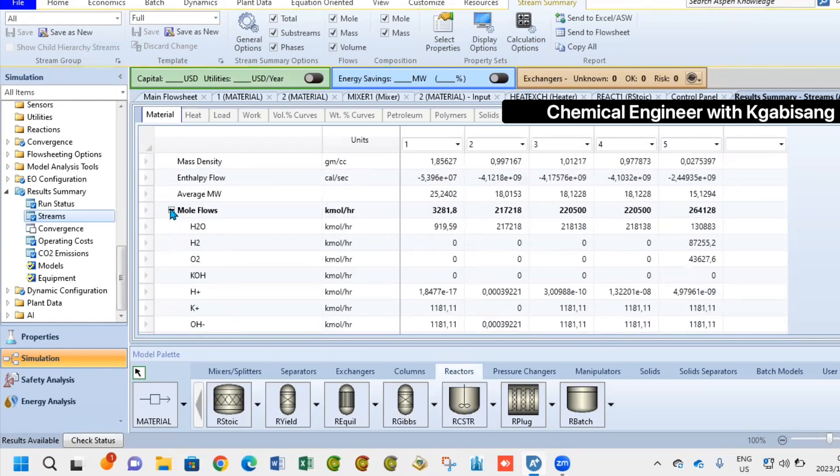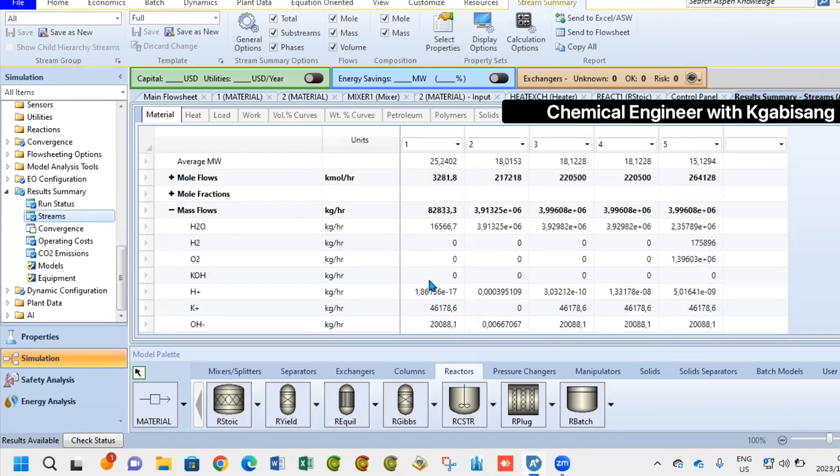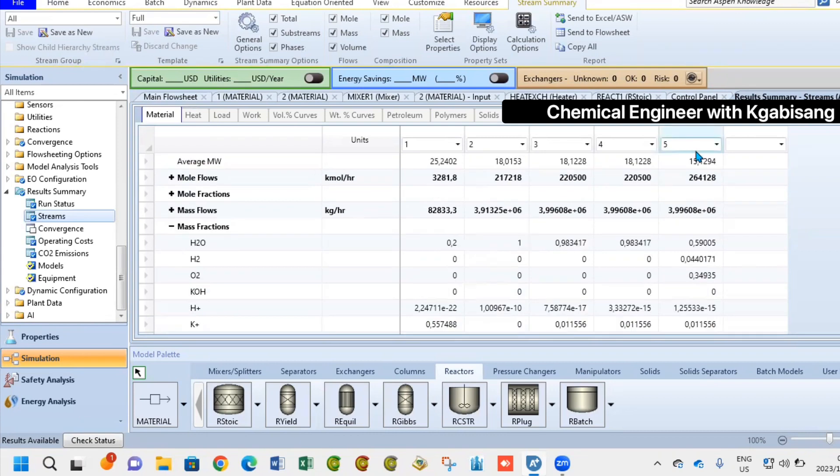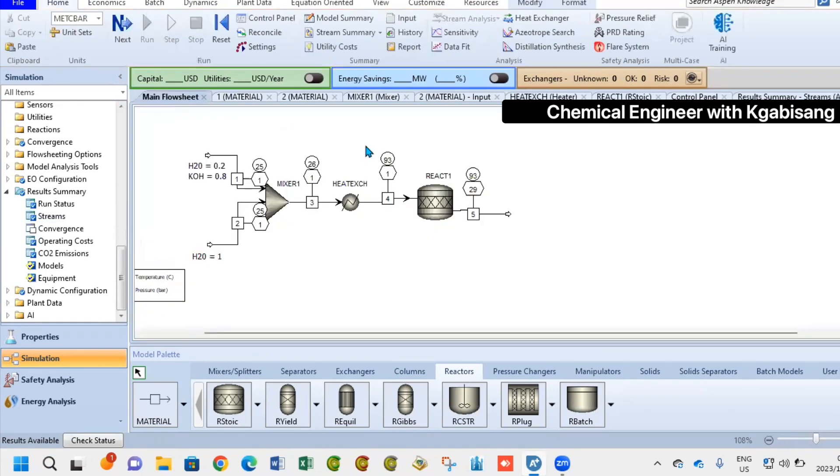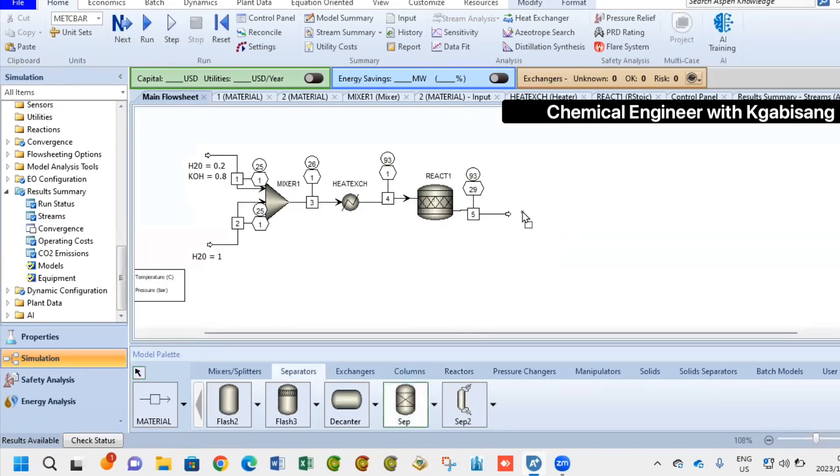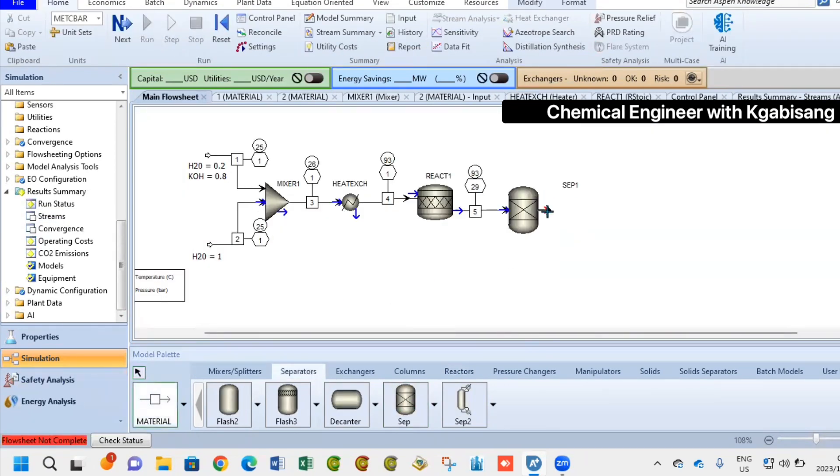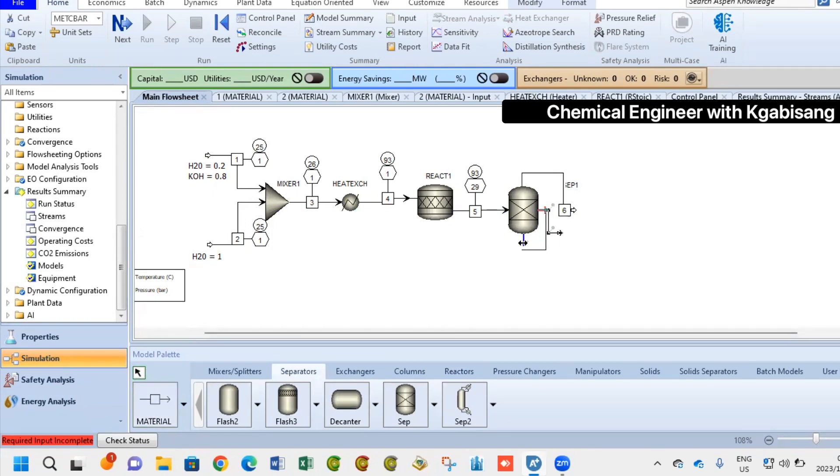The last step now is to have a separator. By the way, the reactor acted as the electrolyzer. Hence, now we are separating the products that were formed after water separated into its constituents. For the separator, we are going to specify that the top stream, which is stream six, is going to have 100% hydrogen.